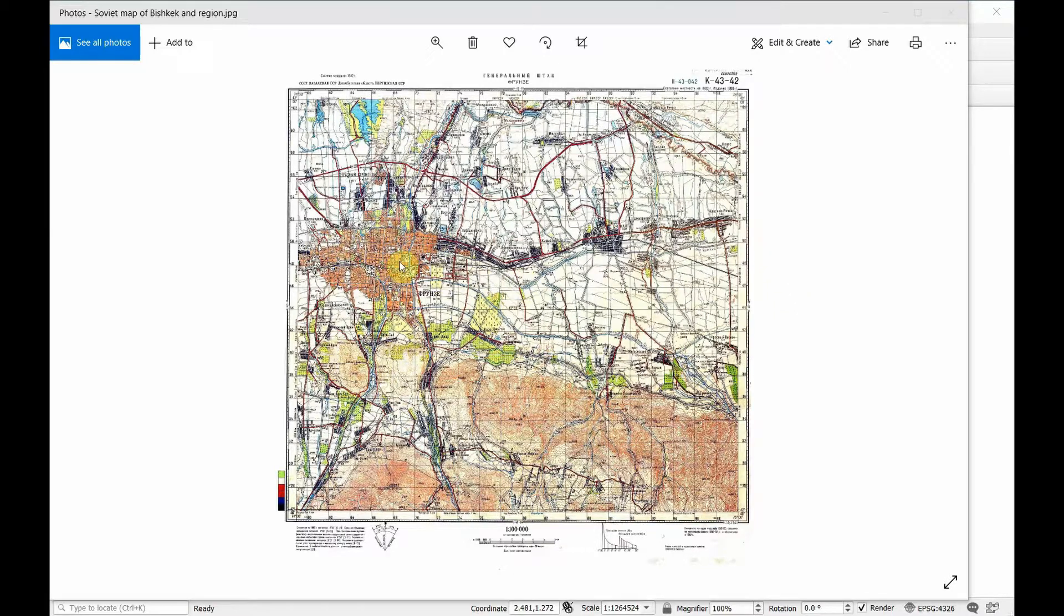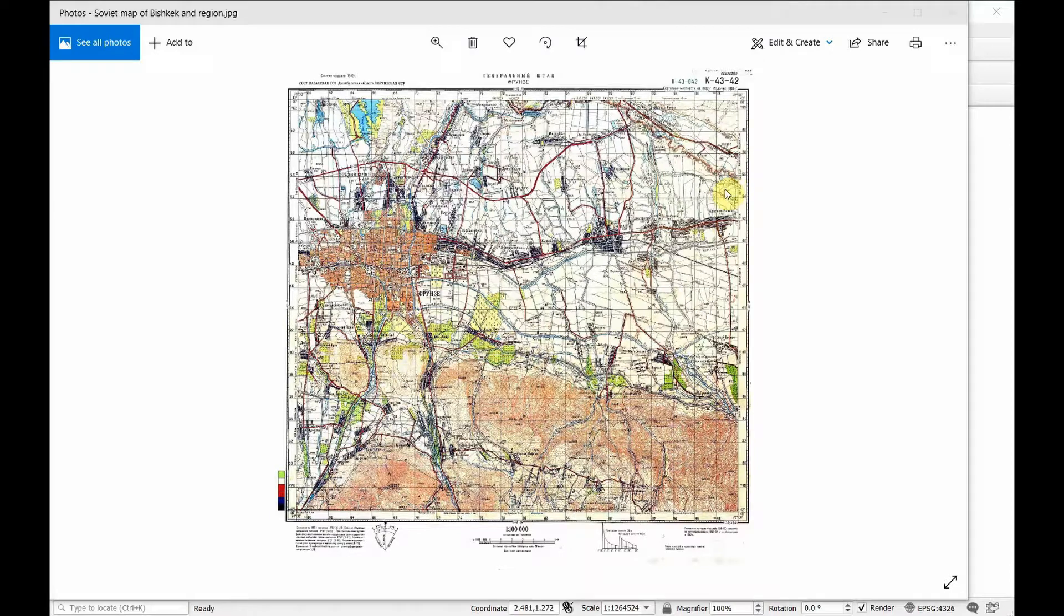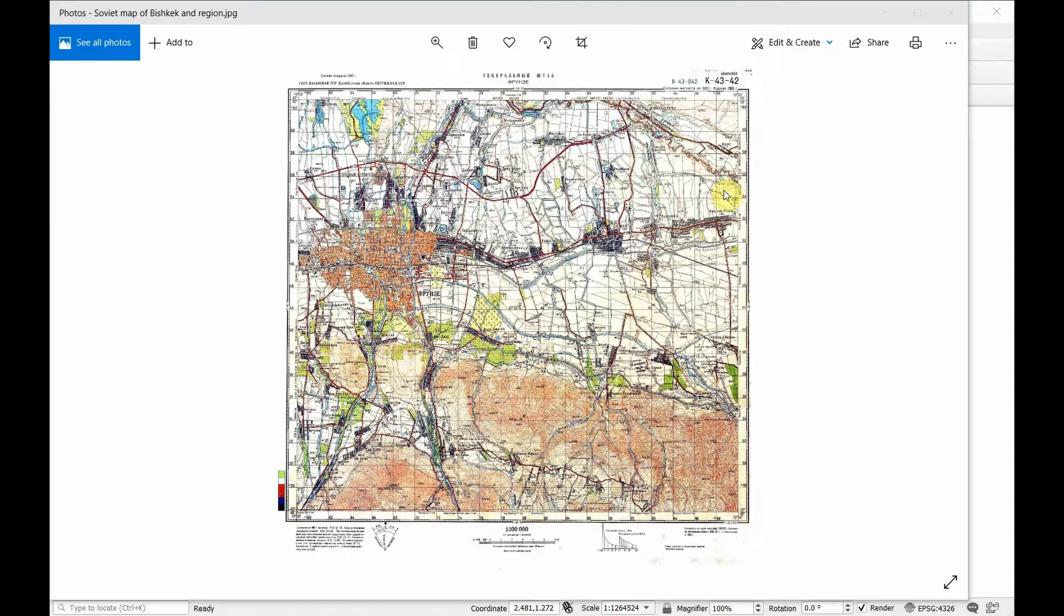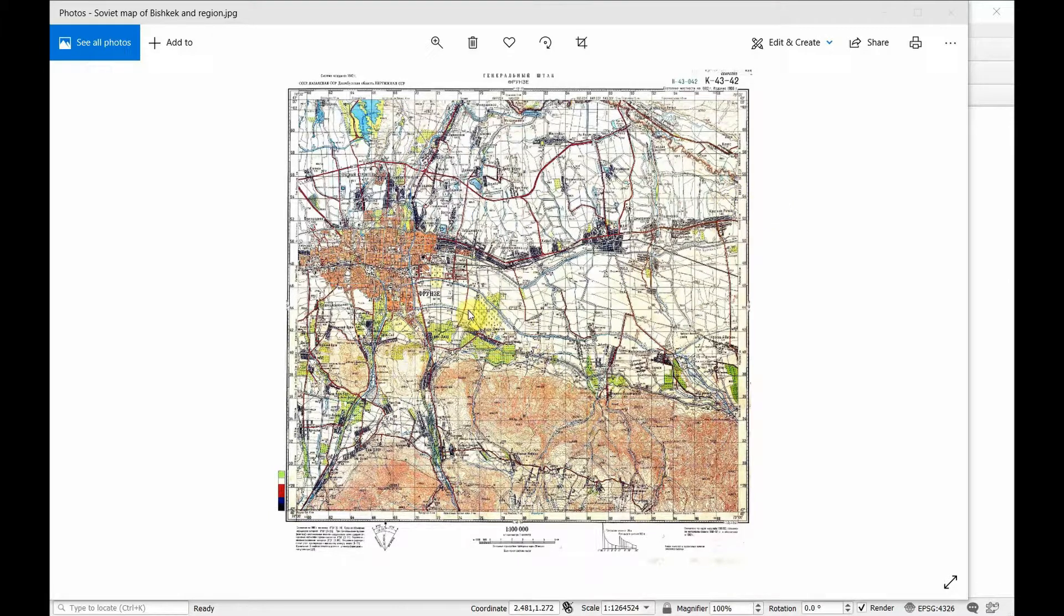I've got an old map of what is now called Bishkek. At the time it was called Frunze, the capital of Kyrgyzstan. The link is in the description. This is just a regular image file, a JPEG. We can open this in QGIS but it won't do anything because it has no coordinates associated with the file. So we need to georeference it.